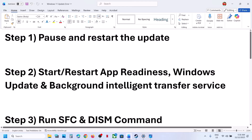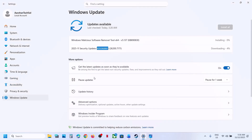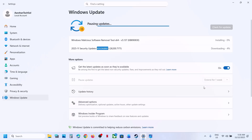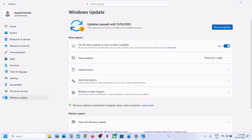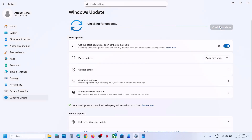Now the first step is to pause and restart the update. Over here you can see Pause Updates, so click on Pause. Once paused, click on Resume Updates and then check if the update installs.